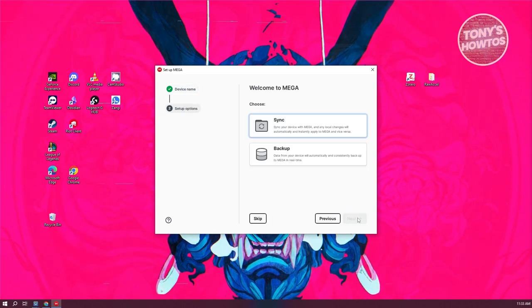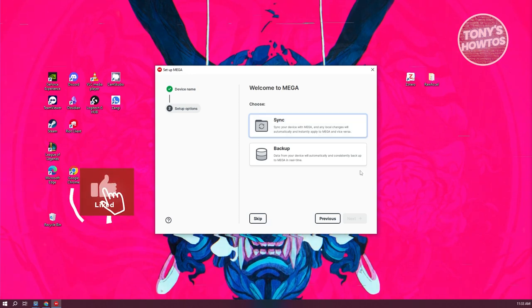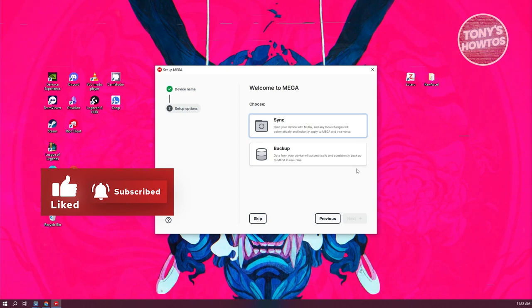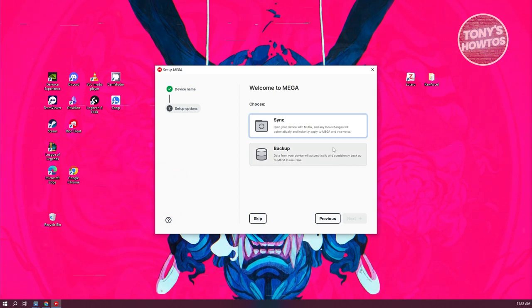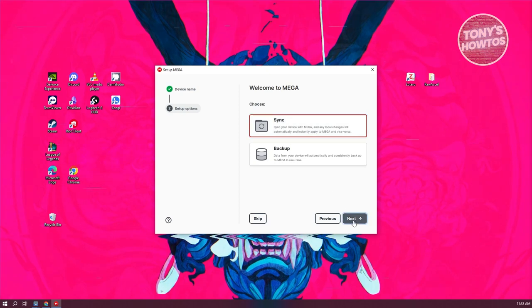Now we need to set up our account. You can either choose Backup or, if you want to sync your data, choose Sync. If you want a consistent backup you can use Mega's backup option, but if you just want to sync your data, use Sync. I'll go with Sync and click Next.